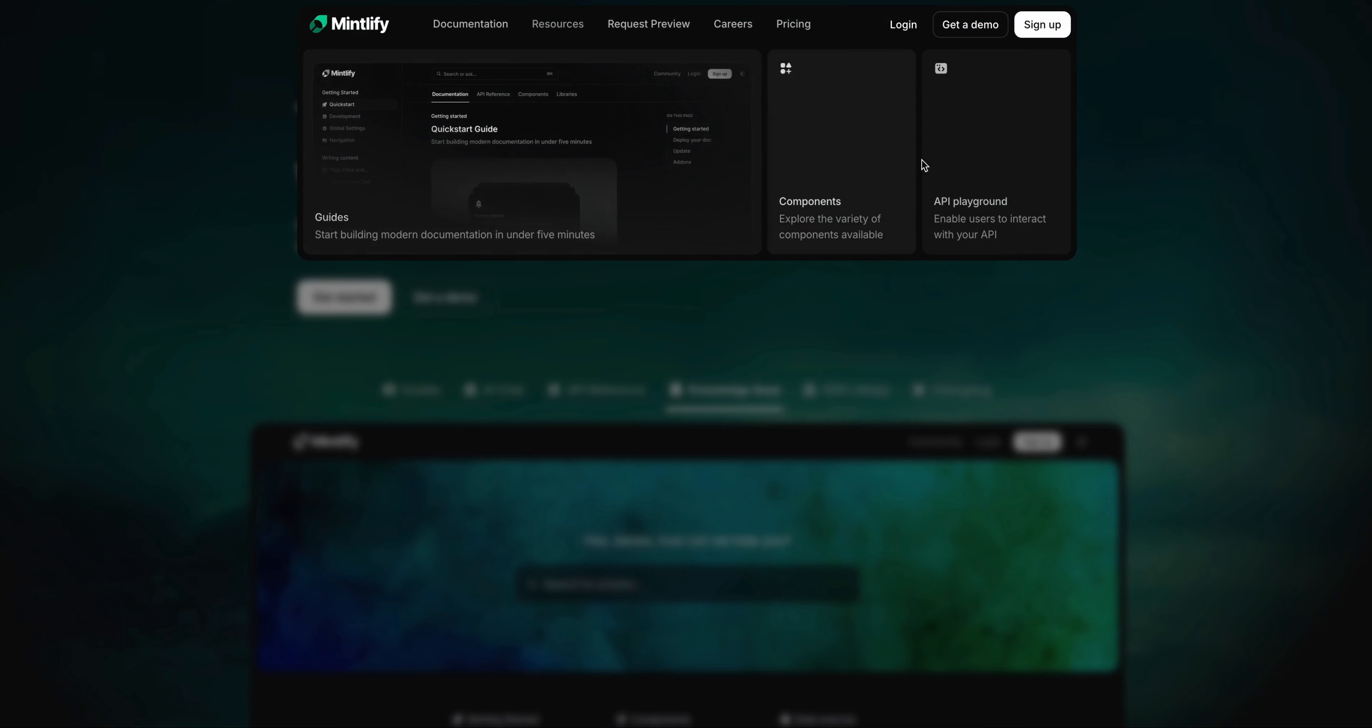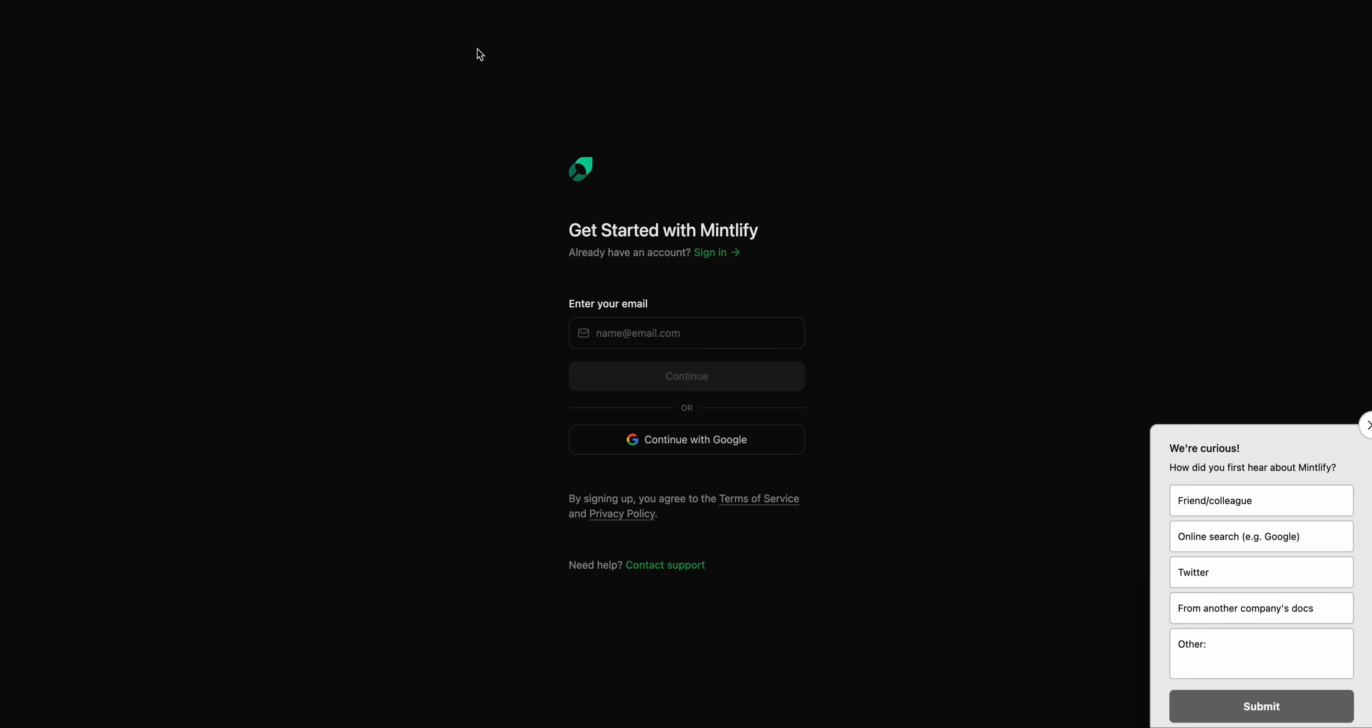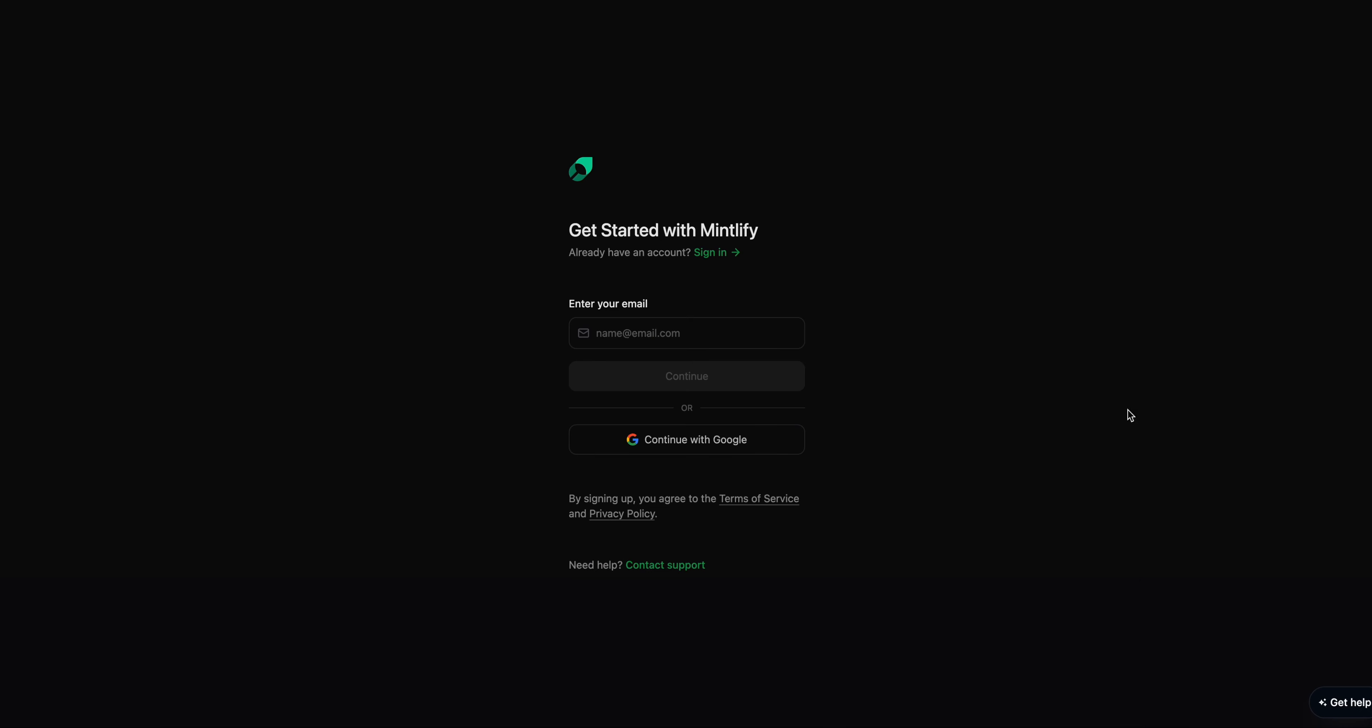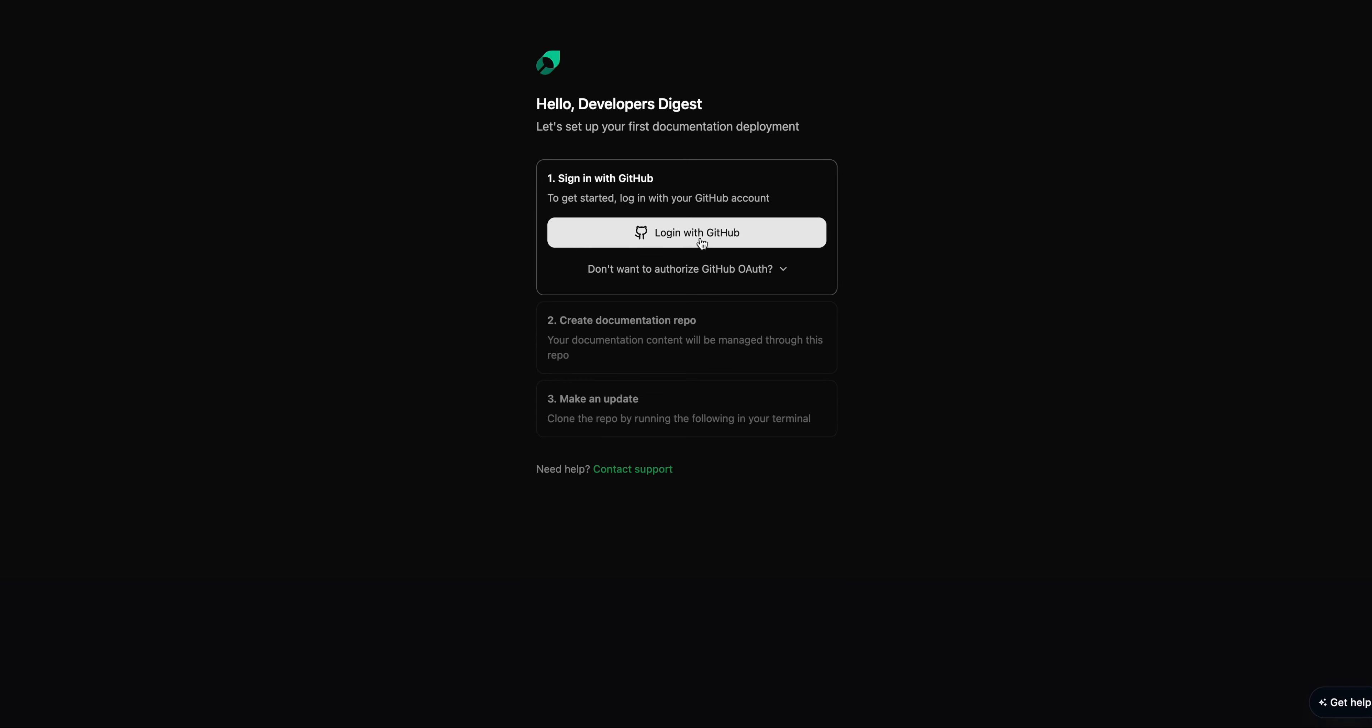Once we've done that, you can go and sign up for a free account on Mintlify. You can choose to do this with your email. I'm going to be using single sign-on with Google. Once you've logged in, you can go and establish your company's name. In this case, I'll just set it to Developers Digest. We'll click continue.